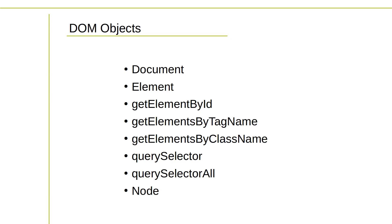Document is the top-level object representing the HTML document. It serves as the entry point for accessing the DOM tree and provides methods for navigating and manipulating the document.